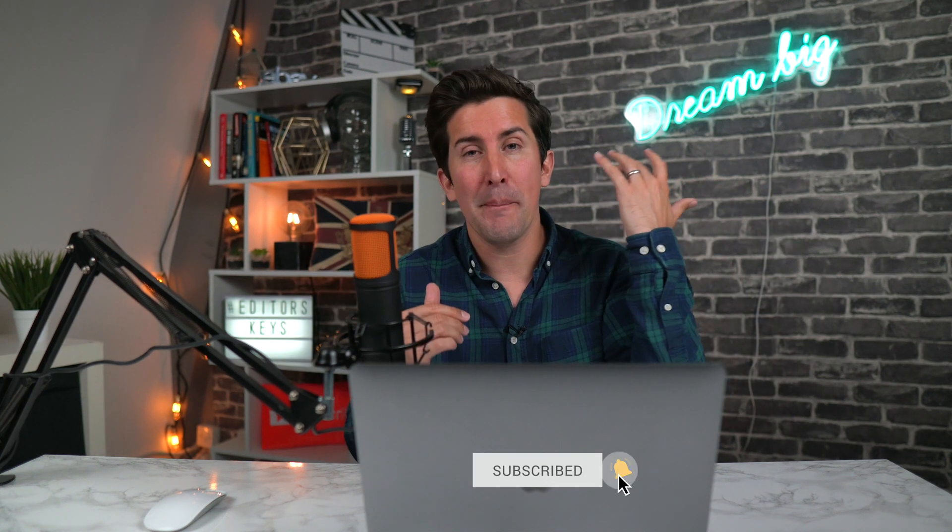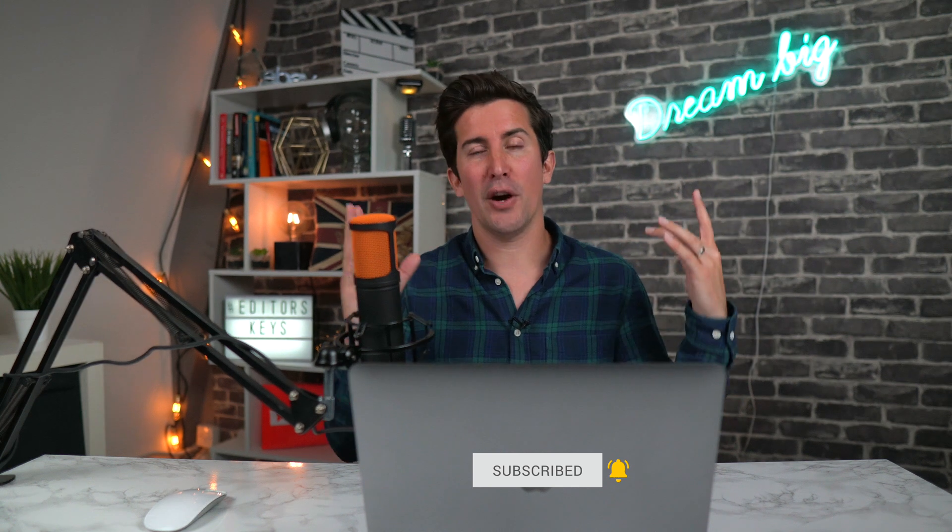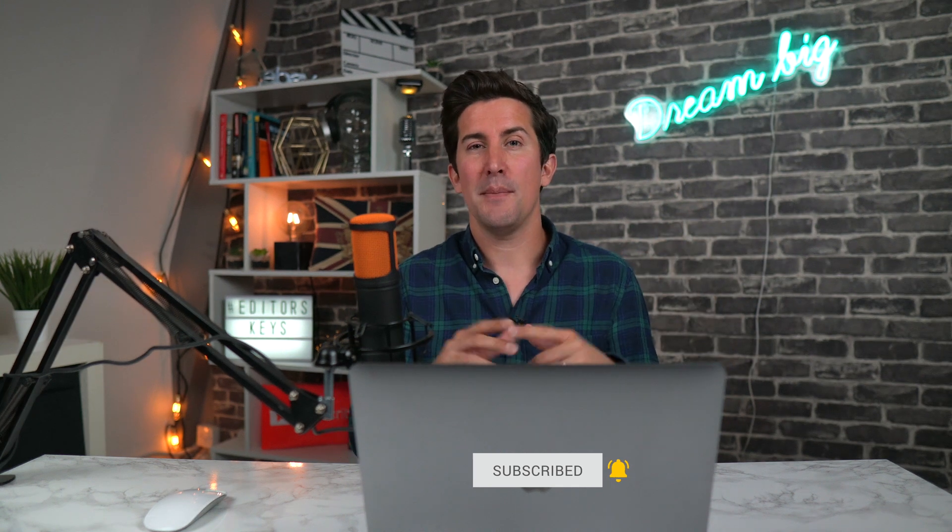So there you go. You can now record voiceover into iMovie with no problems at all. And remember, this is part of my iMovie playlist to take you from beginner to pro in no time. So make sure you check out the entire playlist.